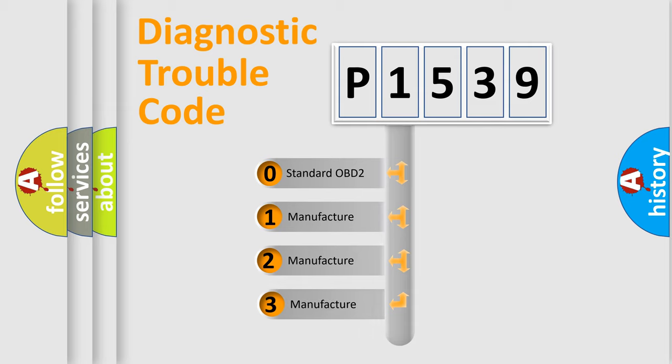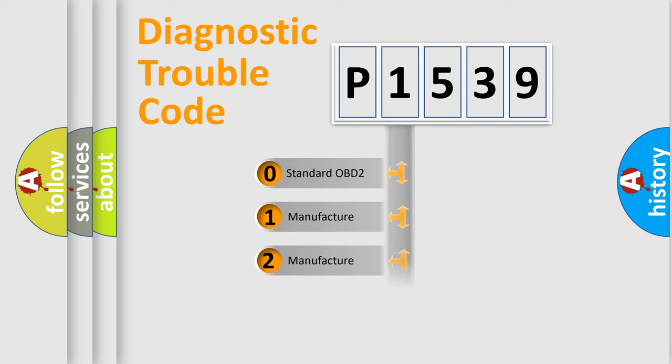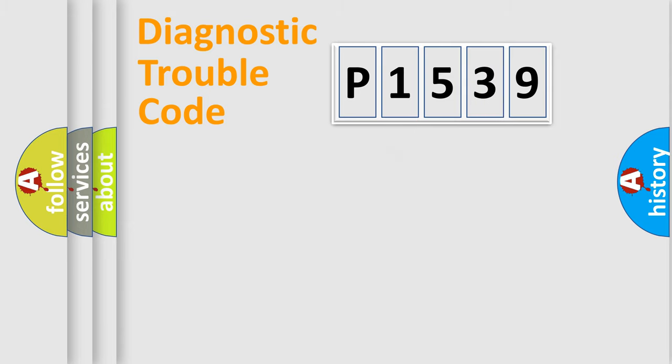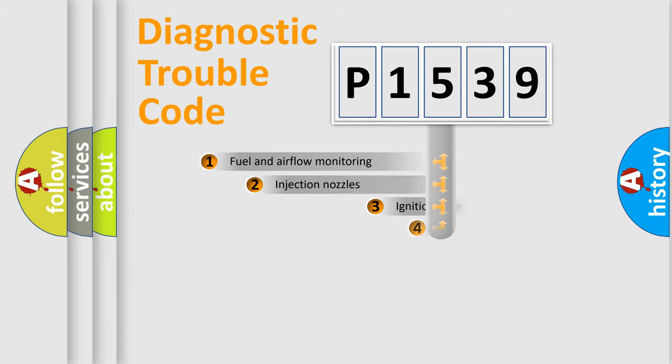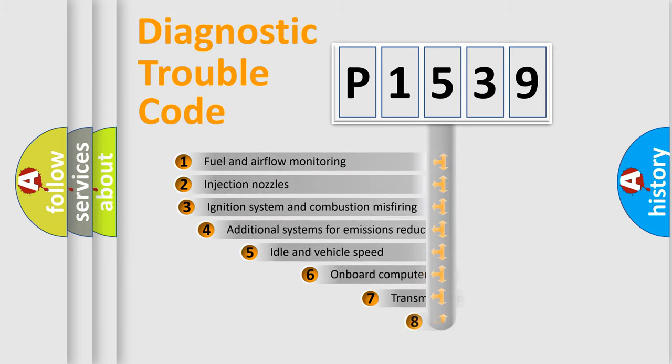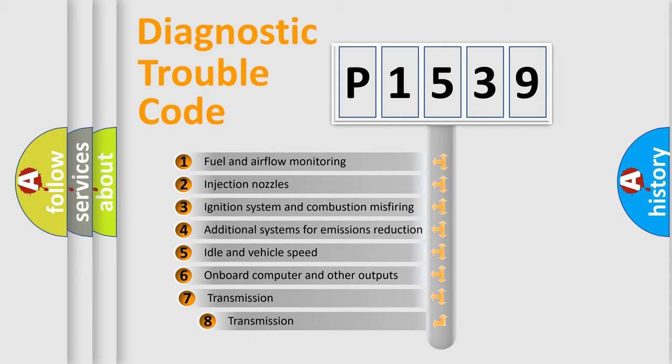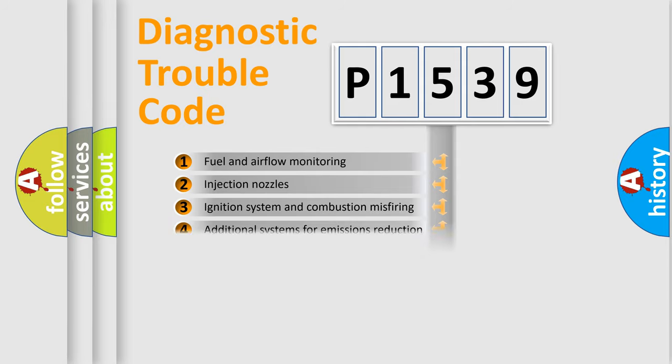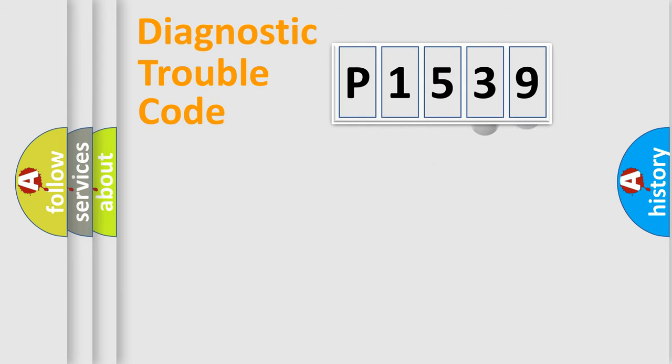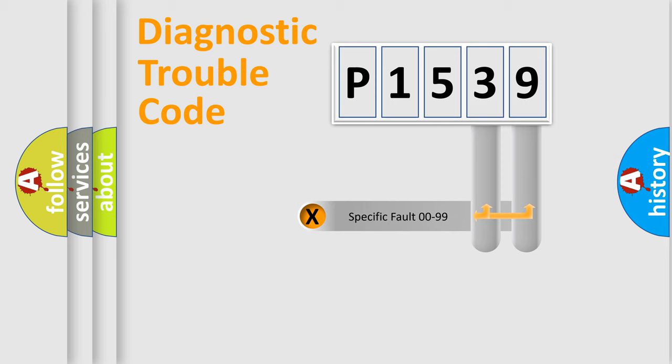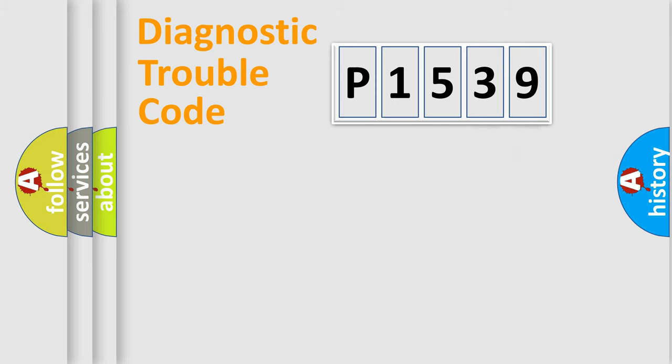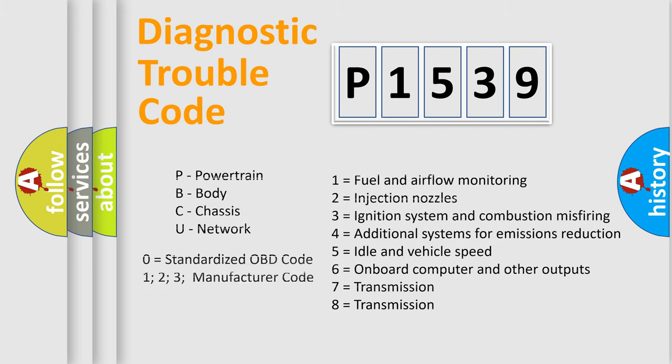If the second character is expressed as zero, it is a standardized error. In the case of numbers 1, 2, 3, it is a manufacturer-specific error. The third character specifies a subset of errors. The distribution shown is valid only for the standardized DTC code. Only the last two characters define the specific fault of the group. Let's not forget that such a division is valid only if the second character code is expressed by the number zero.